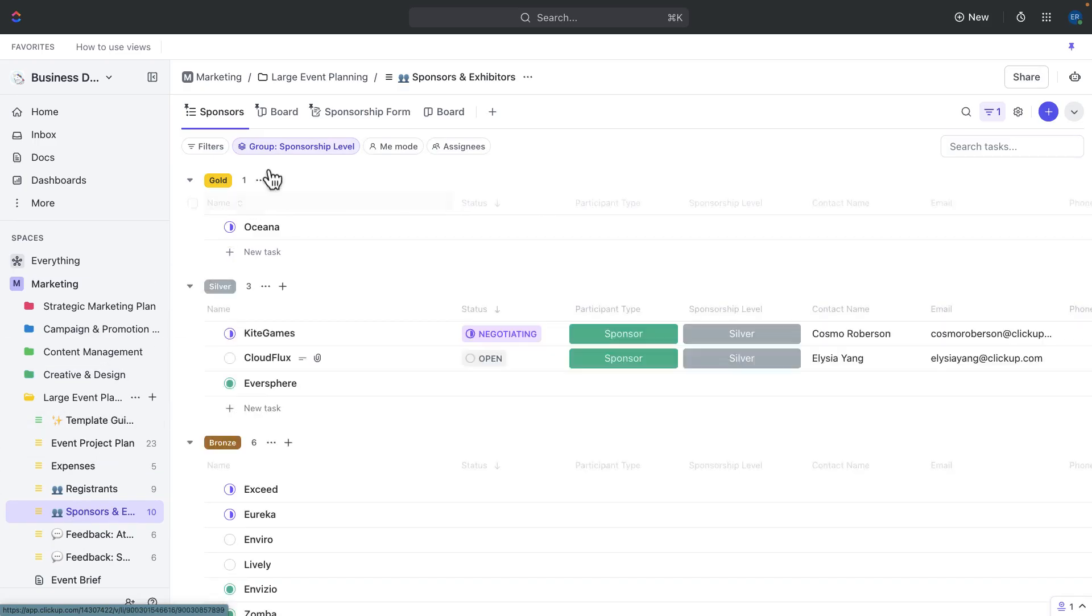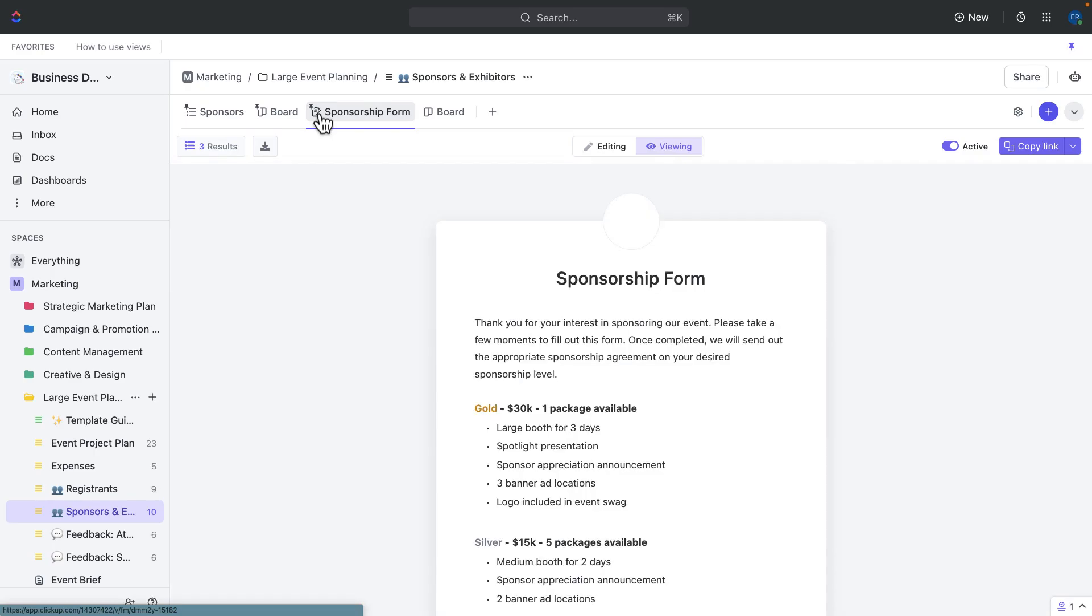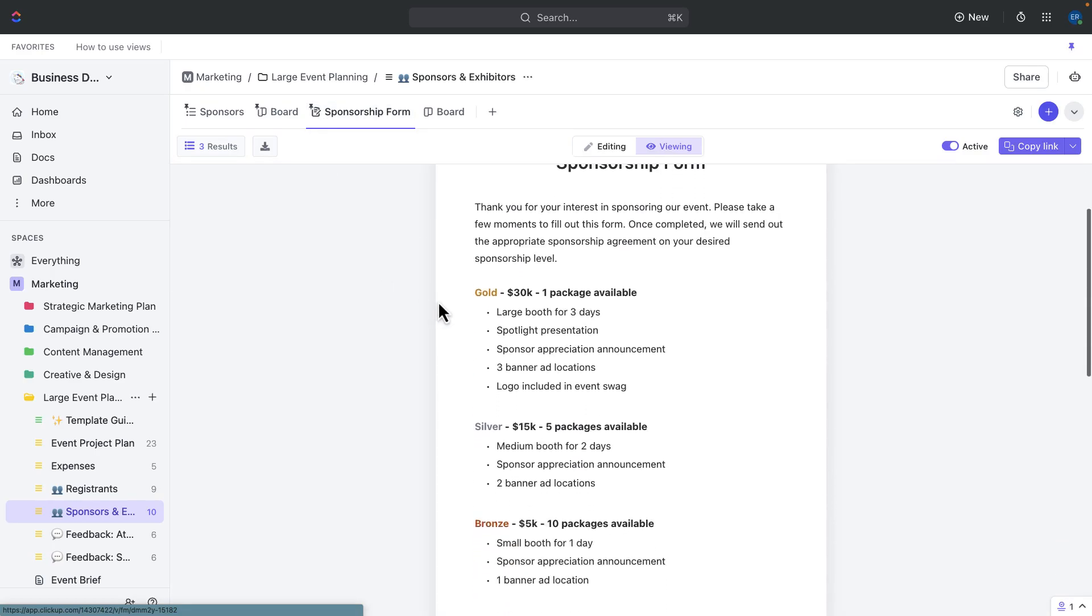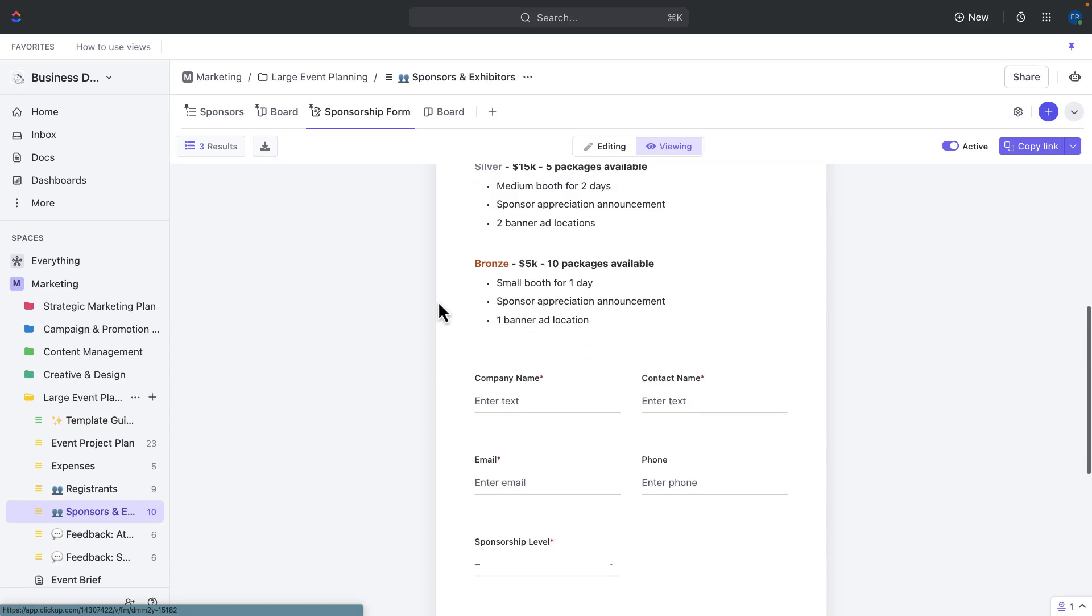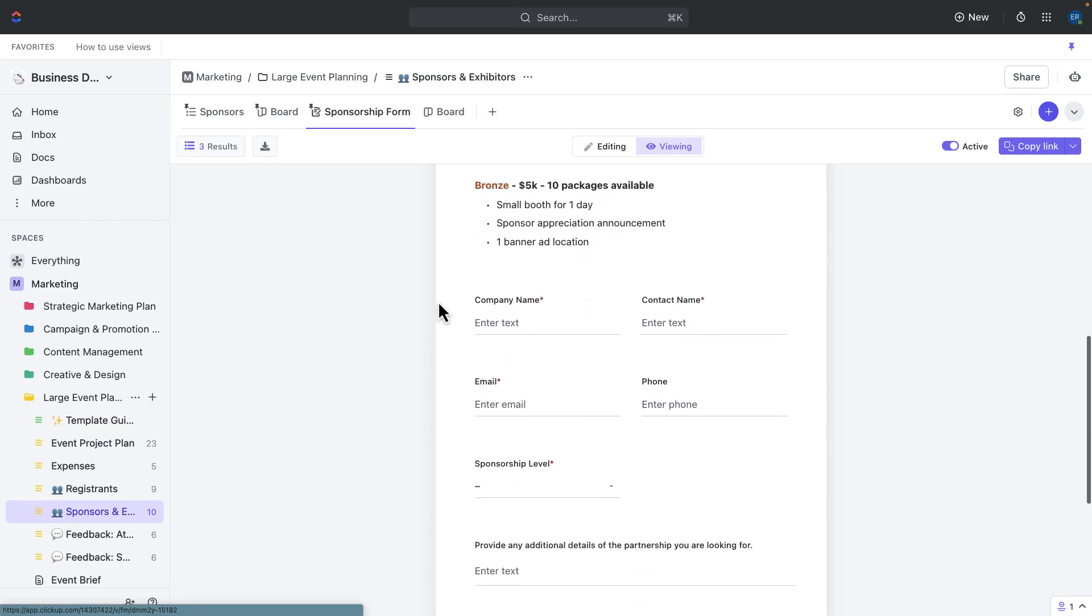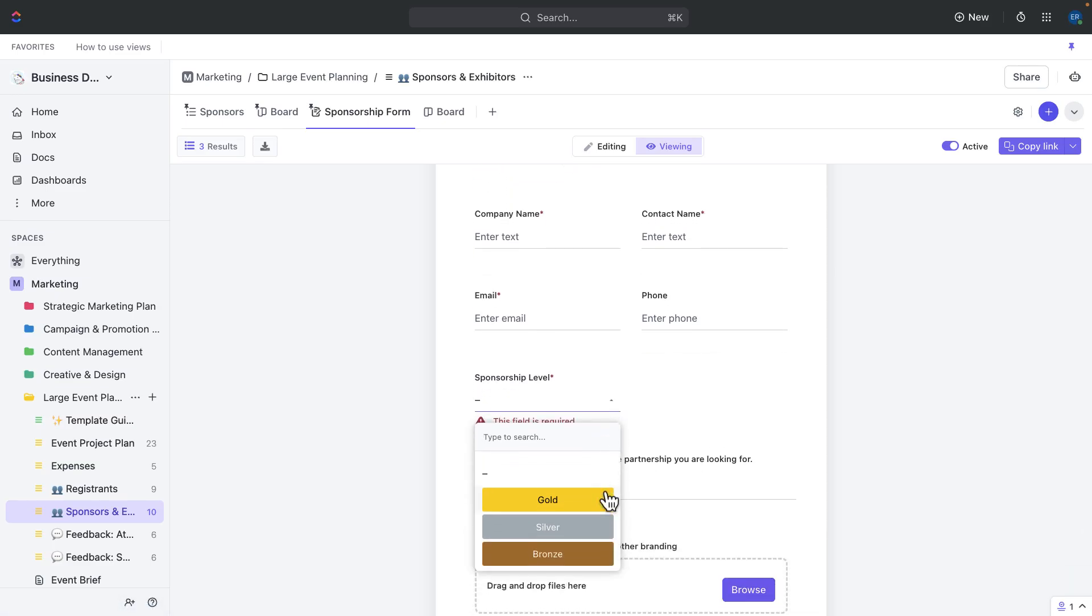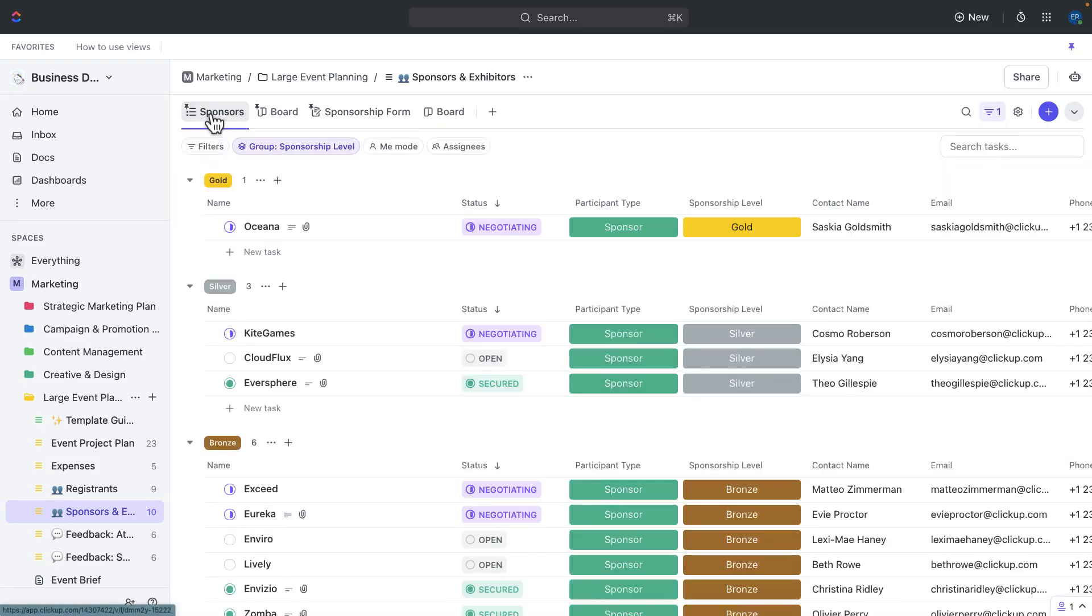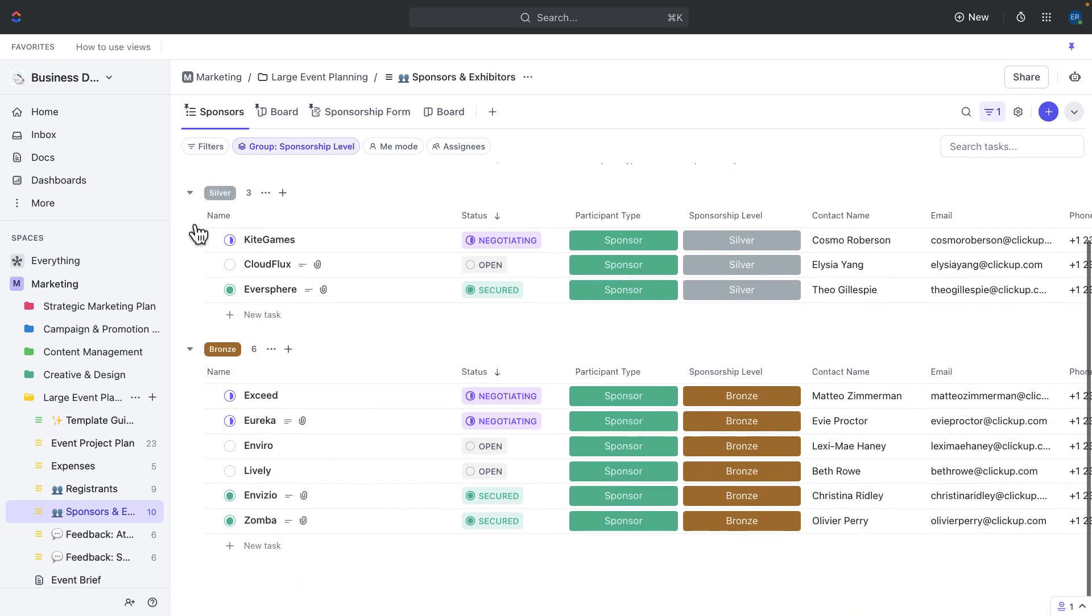Use the event sponsor form to register sponsors. This form will capture important details such as sponsor name, contact information, and sponsorship level. The sponsor submissions will be tracked as tasks as the sponsors and exhibitors list, making it easy to monitor sponsor registrations and follow up with them. Sponsor package examples have also already been provided, which correlate to the sponsorship level custom field that can later be used for sorting, filtering, and automated communications, which we'll highlight later.